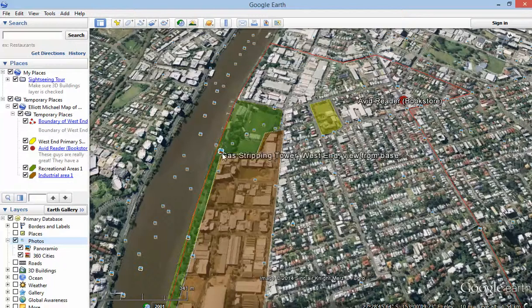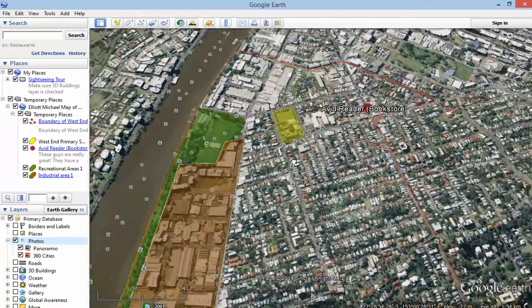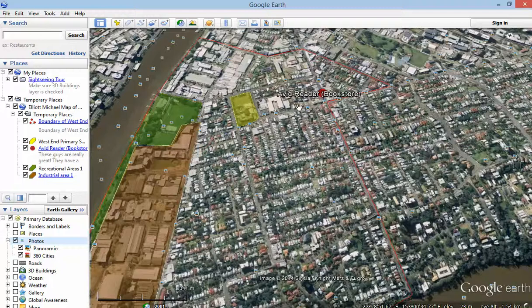For example, that shows what's called the gas stripping tower in West End. I just want to show you how to use one of those.